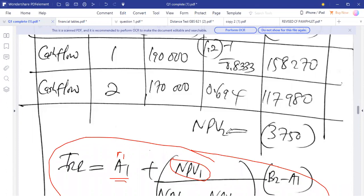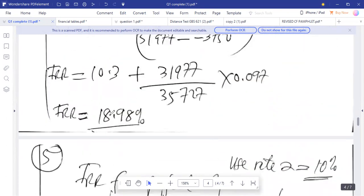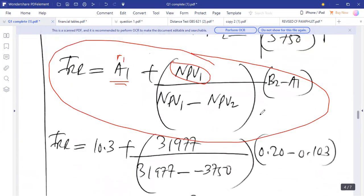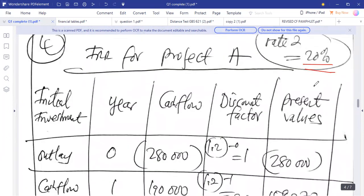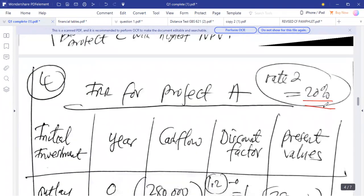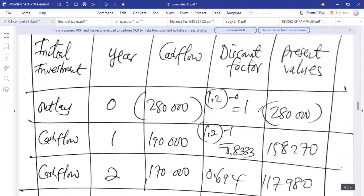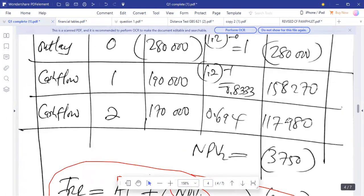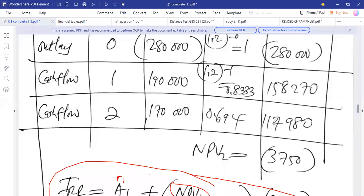IRR has a range of values — someone might find 18.5 or 18.2 and still get marks, as the range is between 18 and 19. It's better to choose a rate 2 that is higher than rate 1 to get a negative NPV directly, saving time in an exam. The higher the rate, the smaller the present value, giving you a negative NPV straightaway.